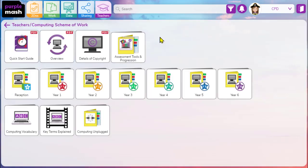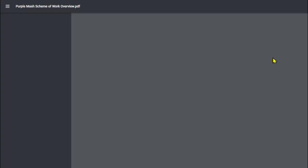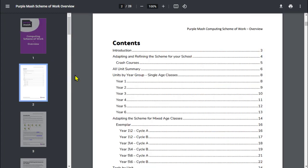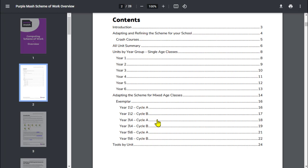Now a good place to start with the scheme of work is the overview. Whether your school has single age classes or multiple age classes like mixed year groups, we do have the scheme of work to accommodate both types. So you'll notice that the overview allows you to see all of our units by year group, or for mixed age classes we do have a cycle A cycle B option.